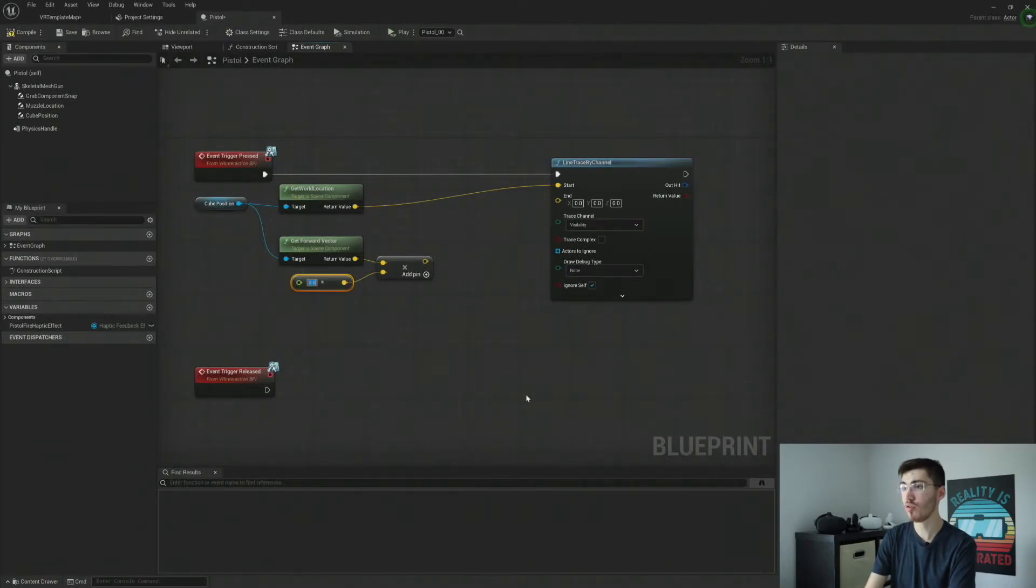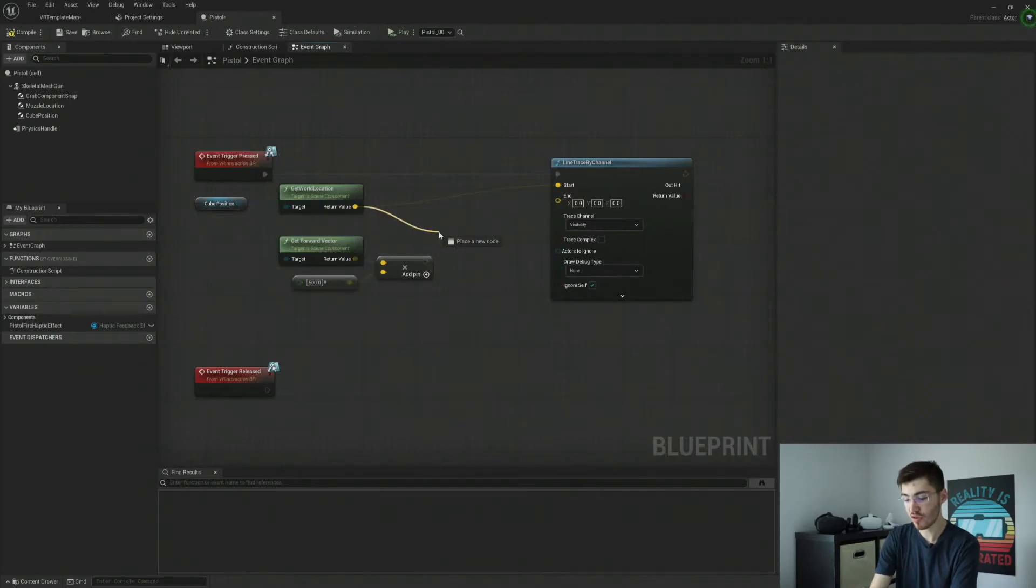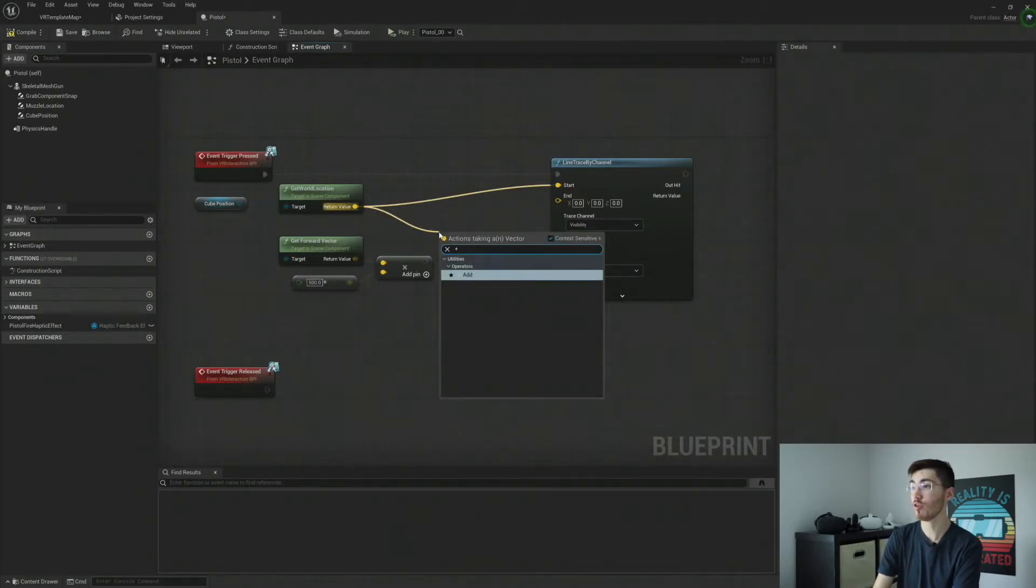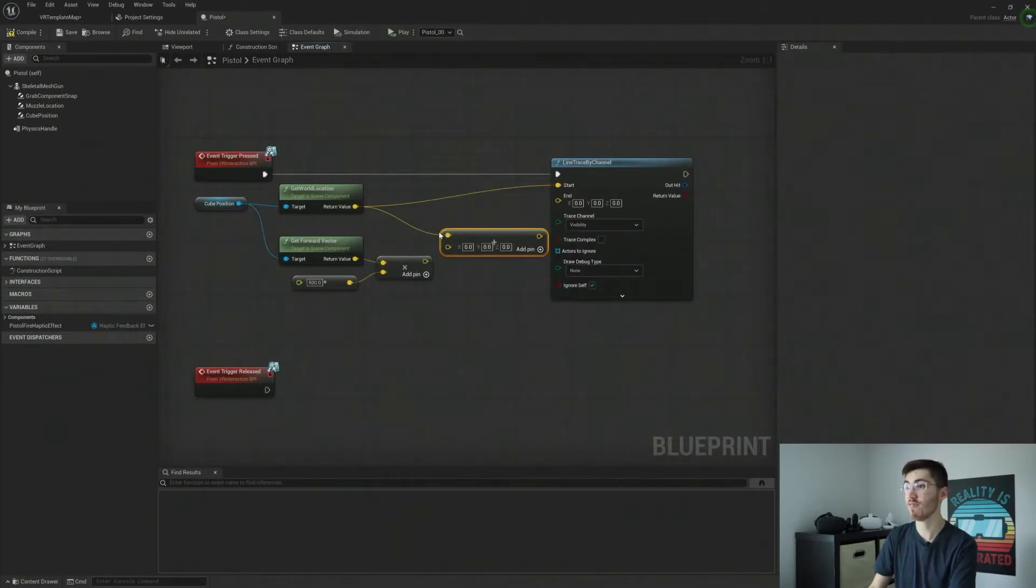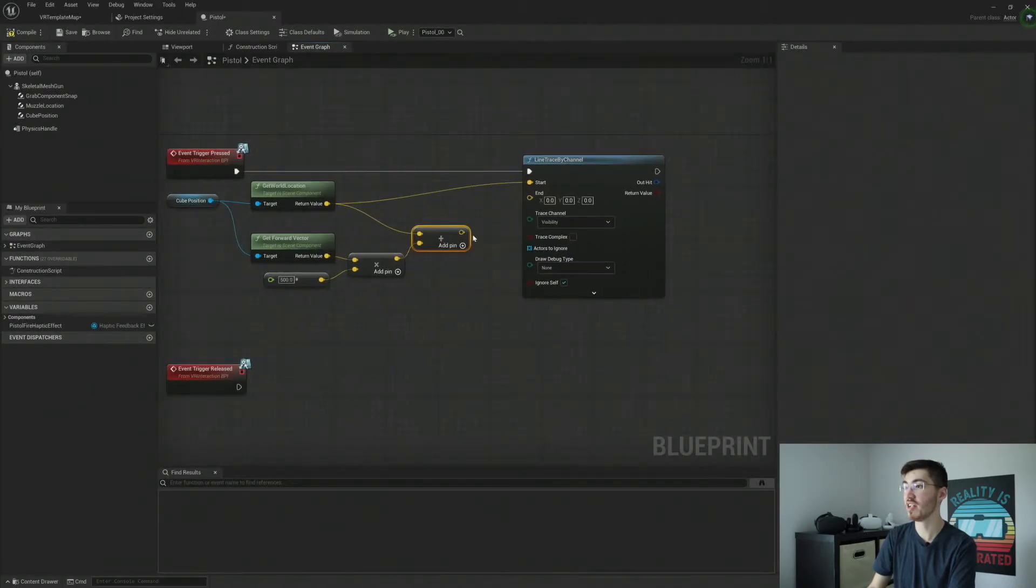And I'm actually going to set this to value, let's say 500. And then these two, this world location and this get forward vector, multiplied by 500, all needs to be added in.